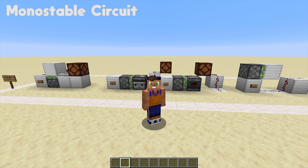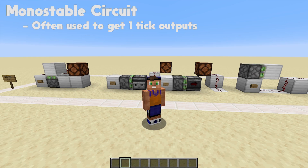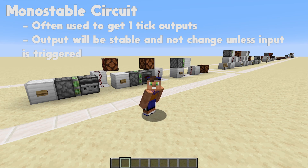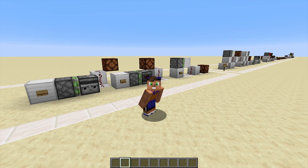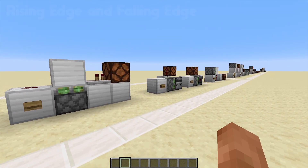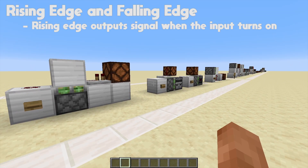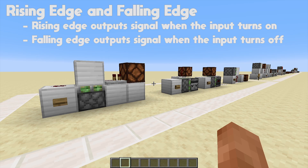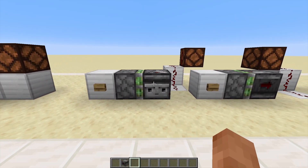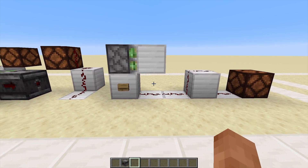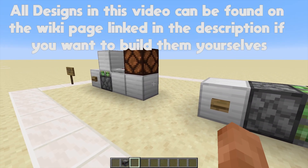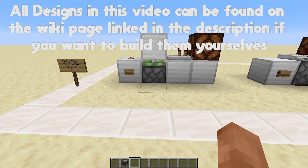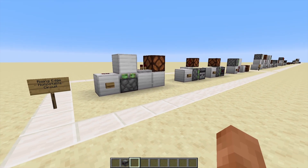Firstly, let's take a look at the monostable circuit, often used to get one-tick pulses. Generally a monostable circuit means it has a stable output that will not change unless the input is triggered. The first two we're going to look at are the rising edge and falling edge. Rising edge simply means outputting a signal when the input turns on, and falling edge is outputting a signal when the input turns off. All of these first ones are rising edge monostable circuits and do essentially the same thing, but depending on your resources and space you may need to use a different design.